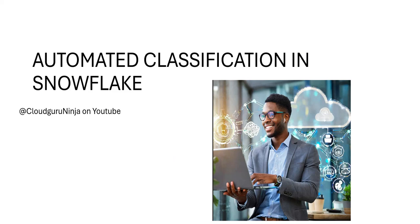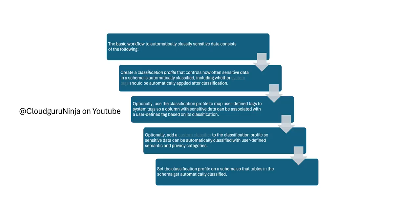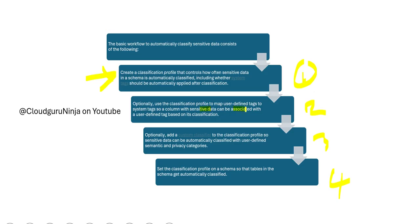Now let us understand automated classification in Snowflake—how does it work? We'll cover it at a very high level but also ensure you understand key nuances. This is the basic flow: step one, step two, step three, step four. These are four basic steps. First, we have to create a classification profile. The next step is optional: you can use this classification profile to map user-defined tags.